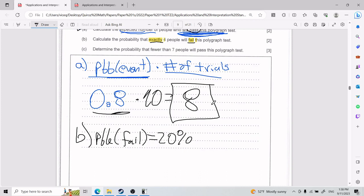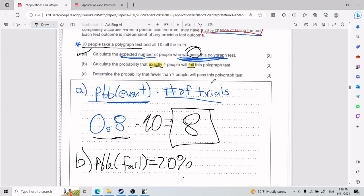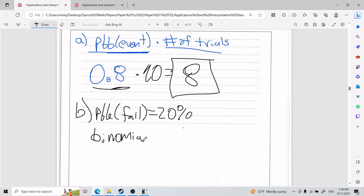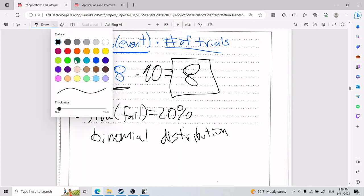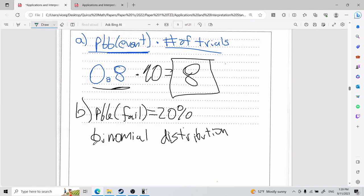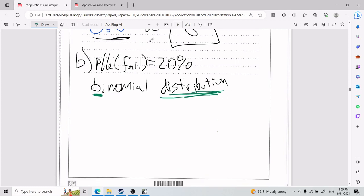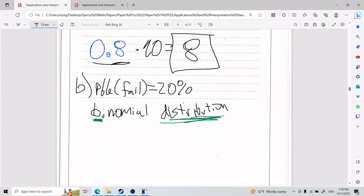Why the binomial function? The binomial distribution — 'bi' meaning two — applies when you're dealing with scenarios that have only two options. For example: a coin toss has only two options, and passing or failing is also only two options. This extends to many situations: as long as there are only two options, think binomial distribution.